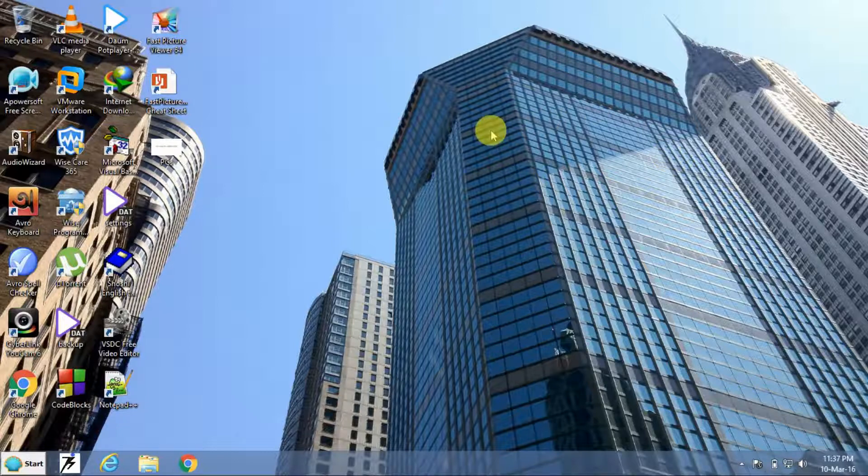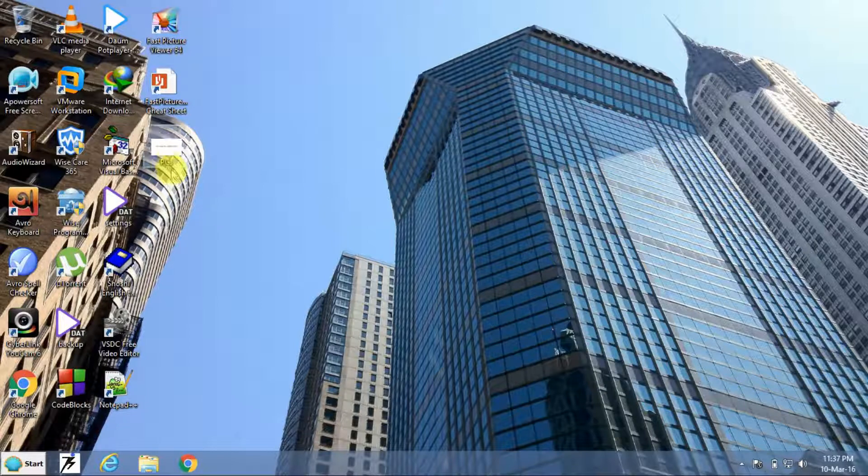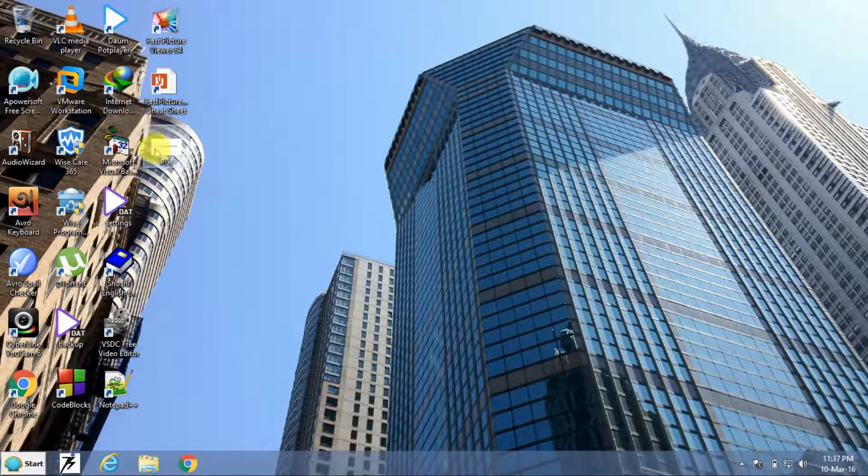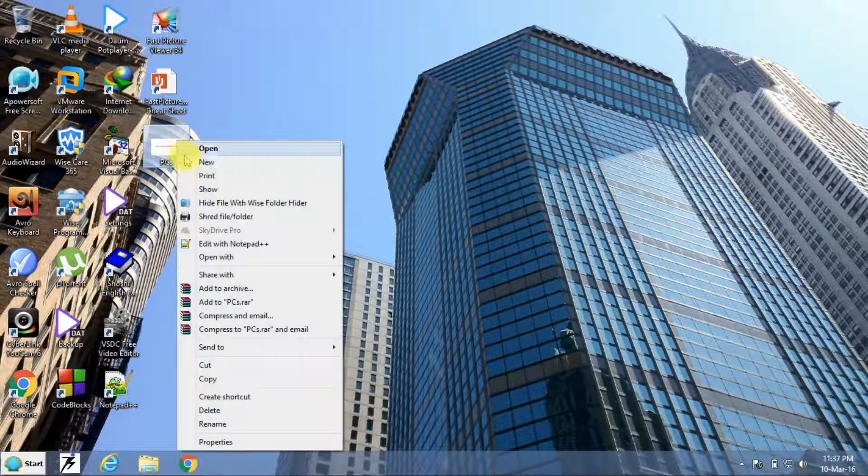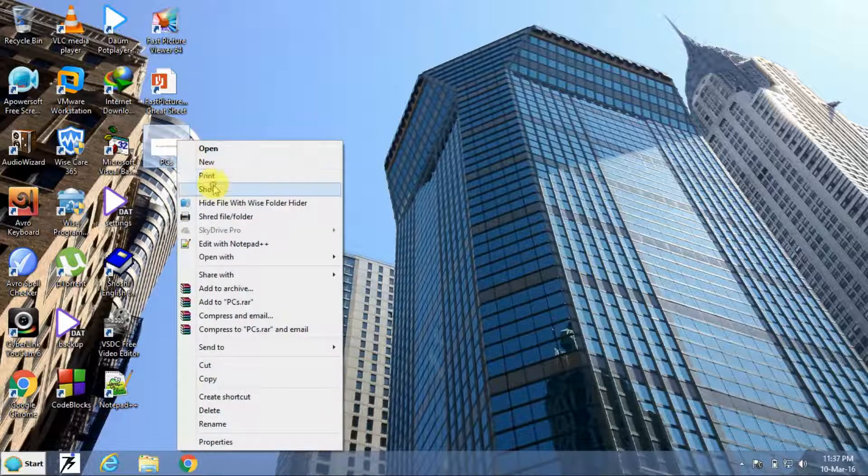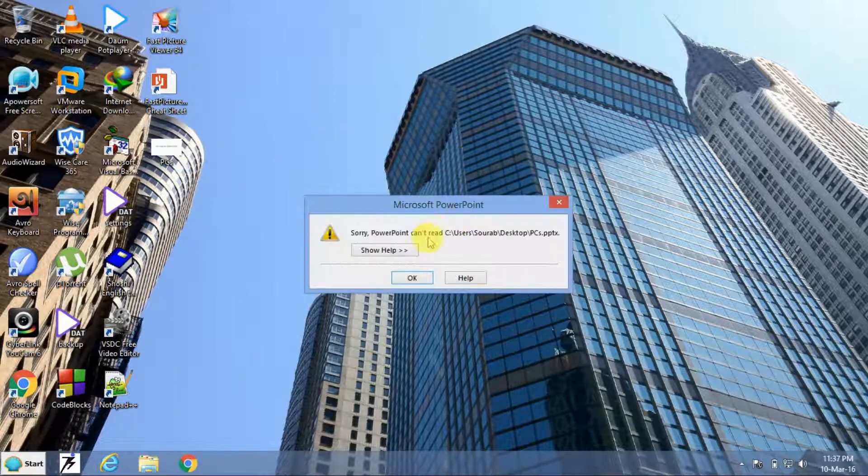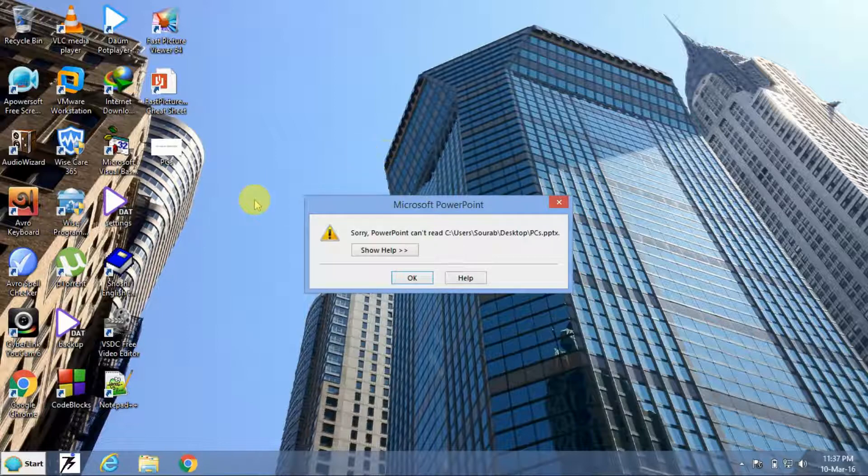My friend Abhijit sent me this file you can see here on my desktop, PCs for the next tutorial of our channel. But I am unable to open this file or run the PPTX file. You can see it is showing this problem.